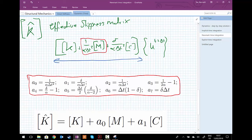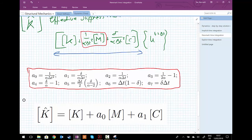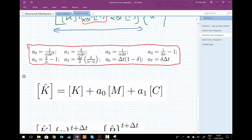The pre-multiplier on the mass matrix — one over alpha delta t squared — is what we call integration constant a-naught, and likewise we have another set of up to six integration constants. We rewrite our effective stiffness matrix using these constants: K-hat equals K plus a-naught times the mass matrix M plus a-one, which is delta over alpha delta t, times the damping matrix C.